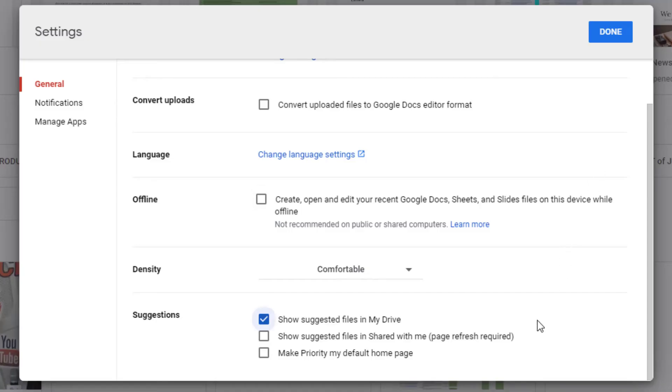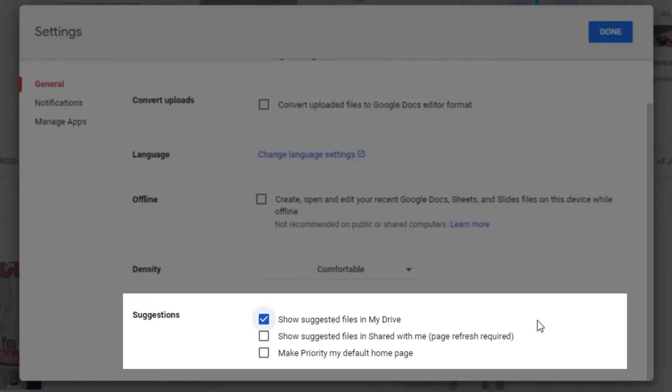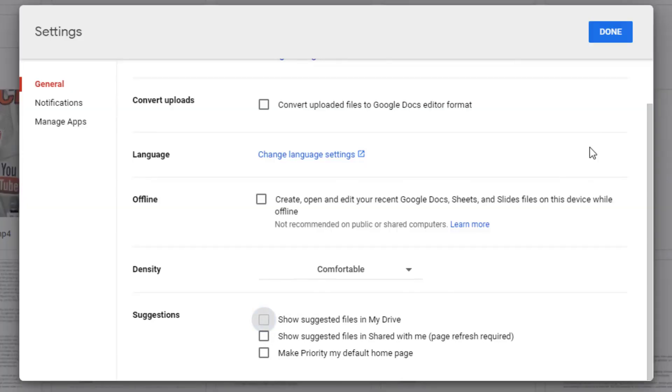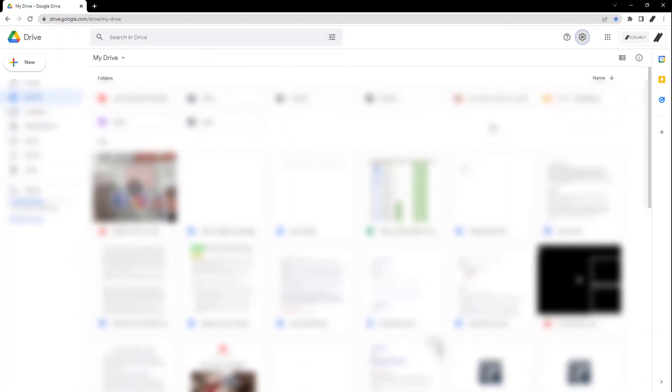Scroll down to find the Suggestions section. Uncheck the boxes next to Show Suggested Files in My Drive and Show Suggested Files in Shared with Me. Click on the Done button in the top right corner.